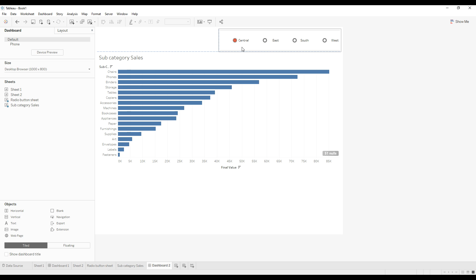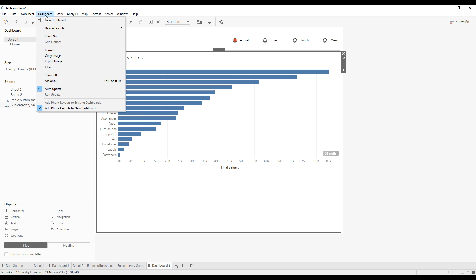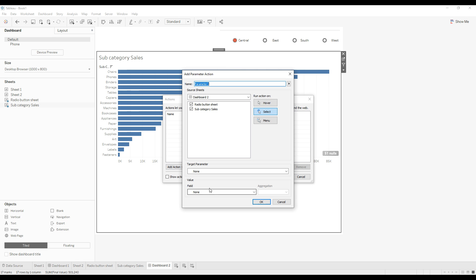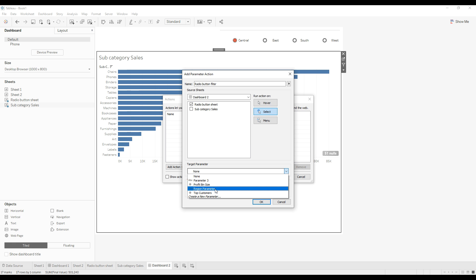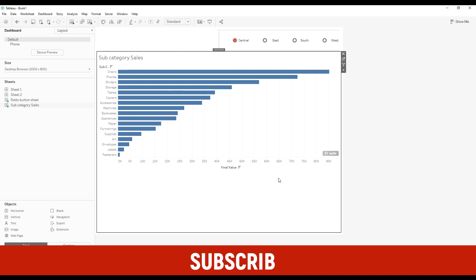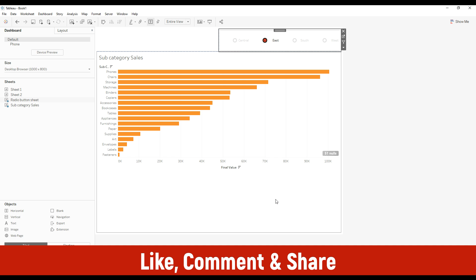By default we are showing central region as selected. Let me go to Actions to add interactivity between the radio button sheet and the subcategory sales sheet. Add action and select 'change parameter' action. Name the action 'radio button filter'. We need to perform this action when the user clicks on the radio button, so select only the first sheet and run this action on select. The target parameter is 'region parameter' and the field we are going to filter on is 'region'. Click OK.